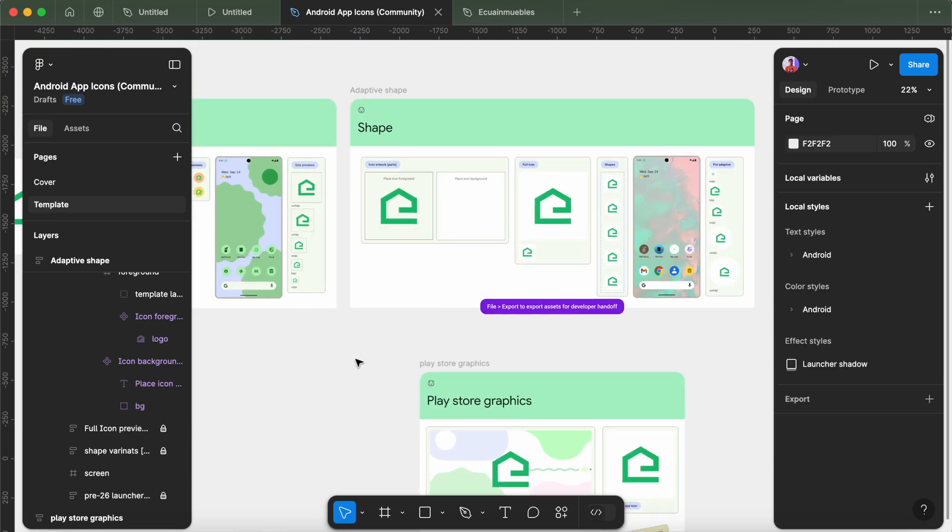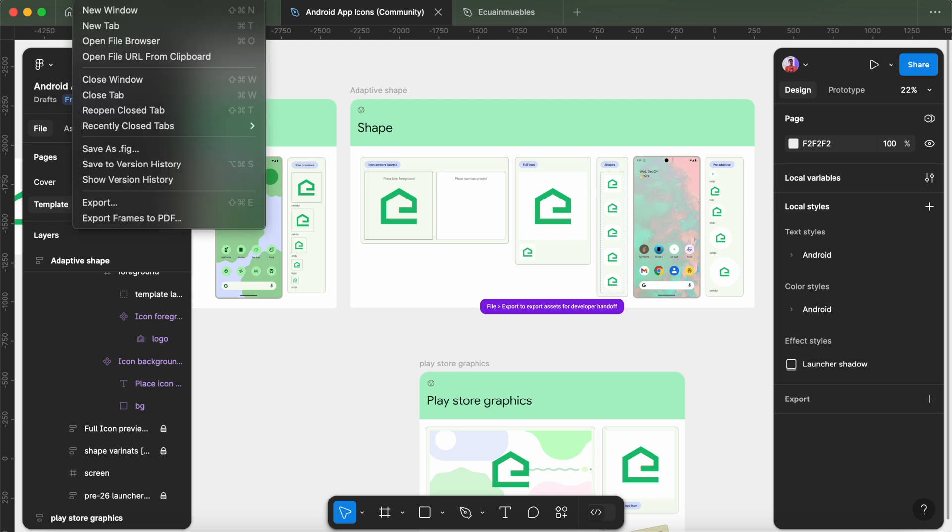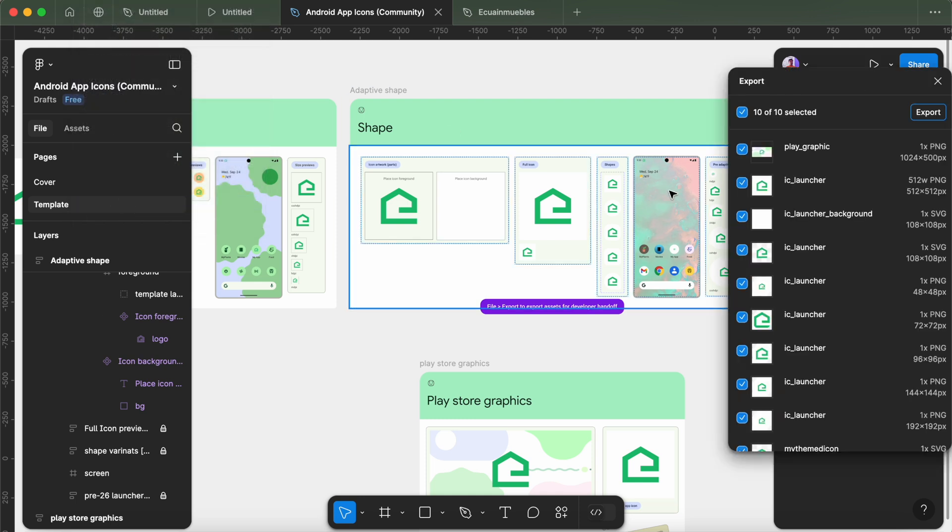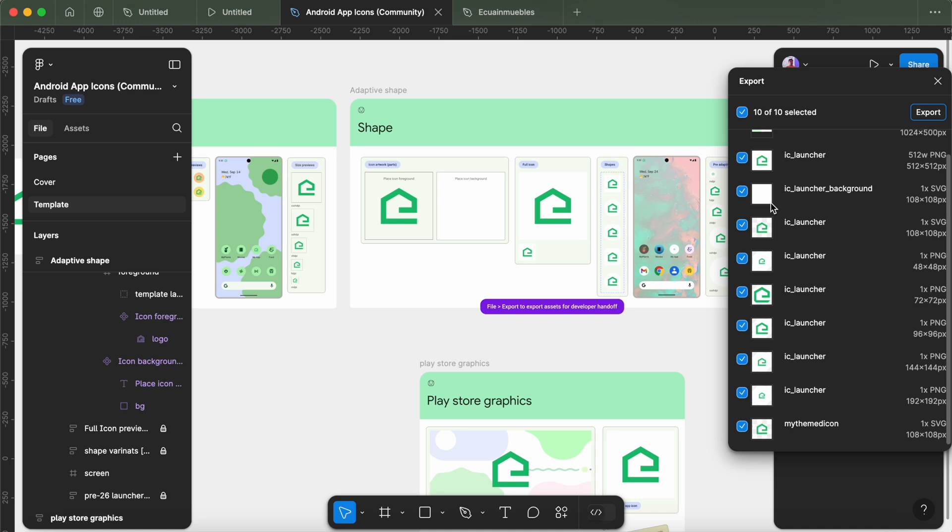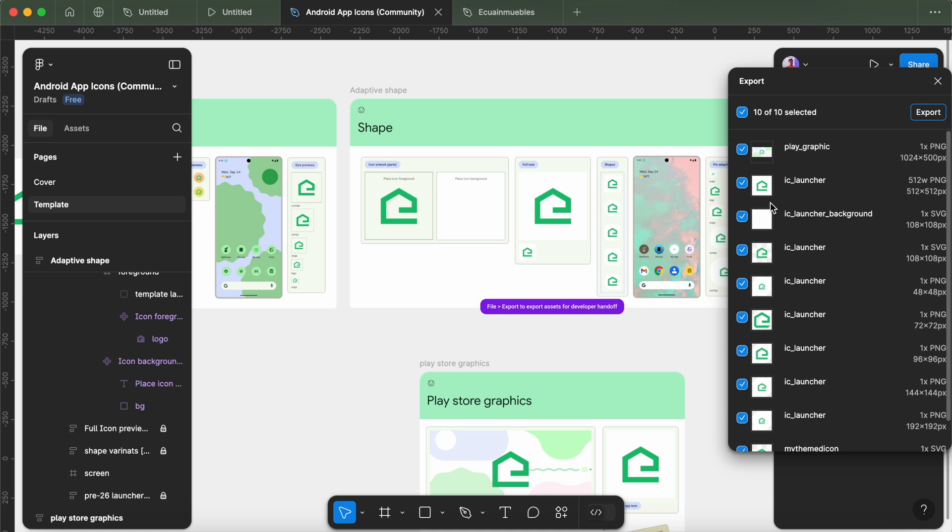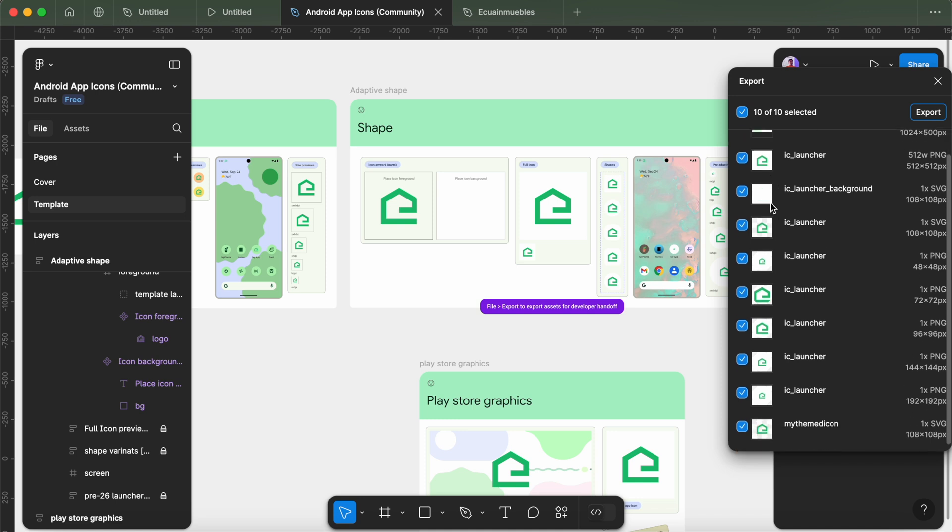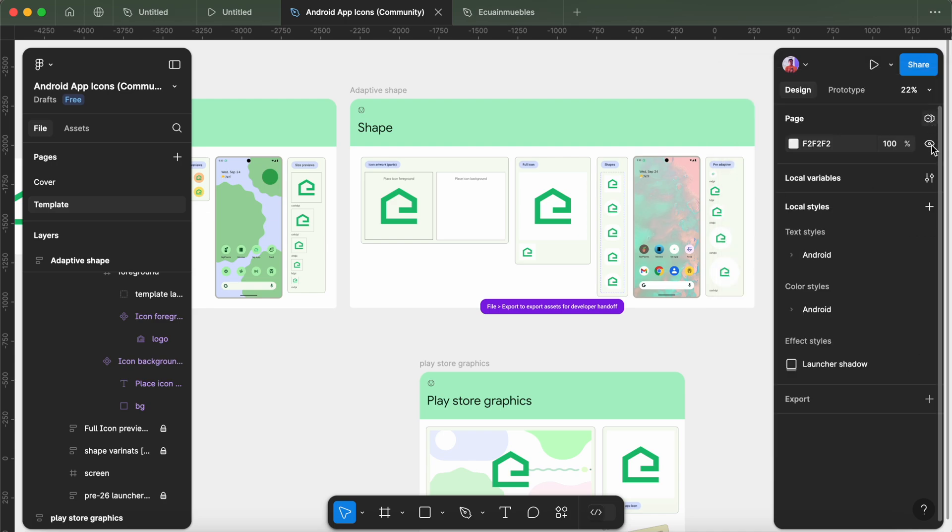So let's export all the generated icons. File, Export, and see. It has generated all the icons in different formats. Simply export.